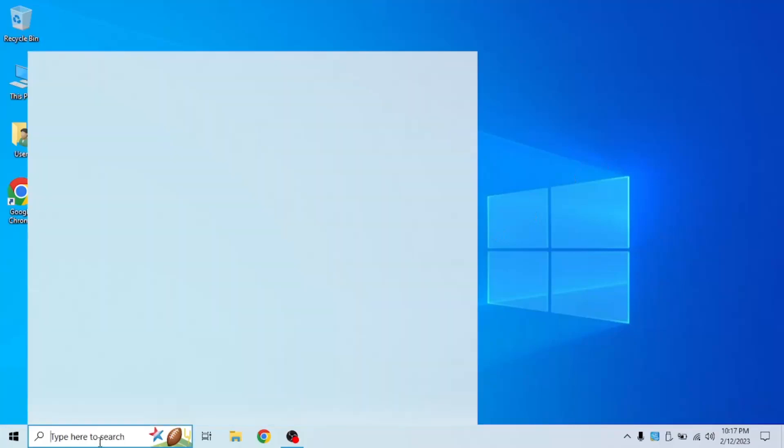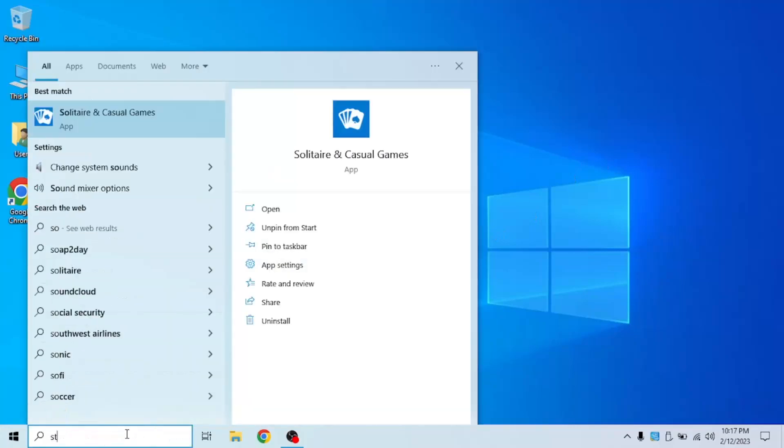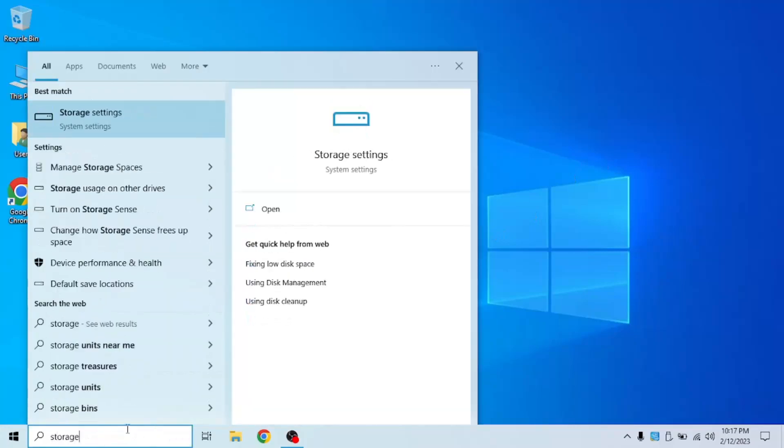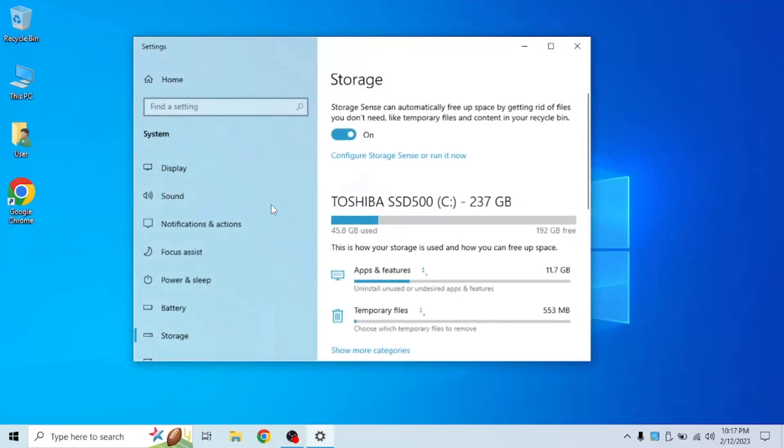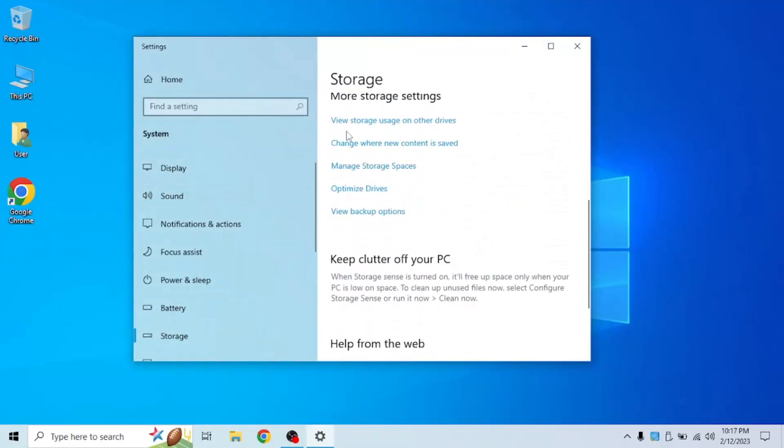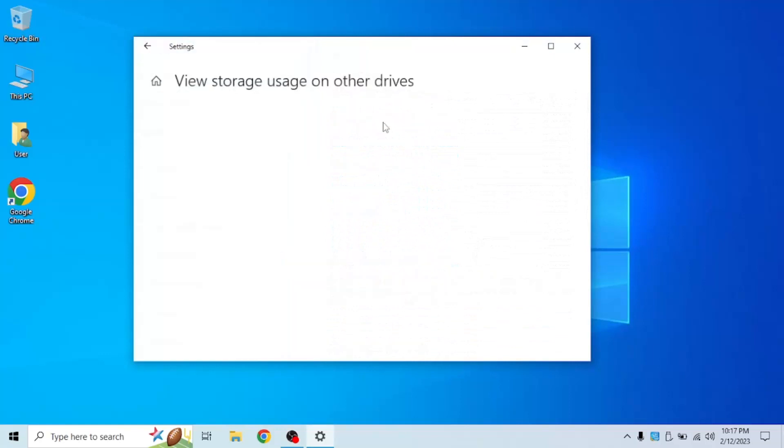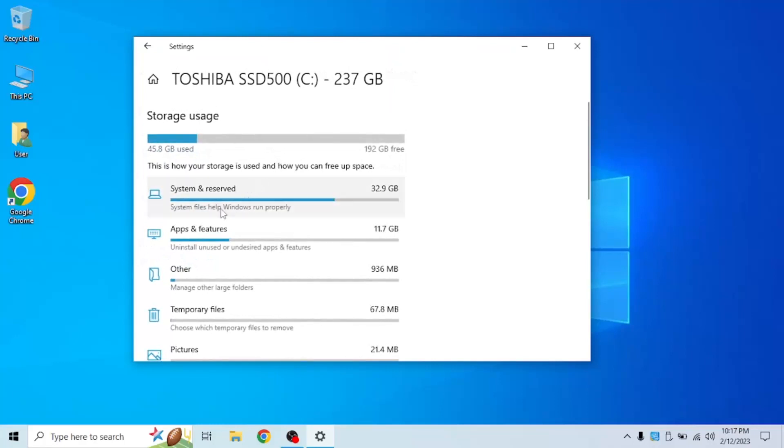First of all, you're going to want to search up storage. Open it and scroll down. You should see view storage used on other drives. Click on it and click on C, your main used drive, which in my case is C drive.